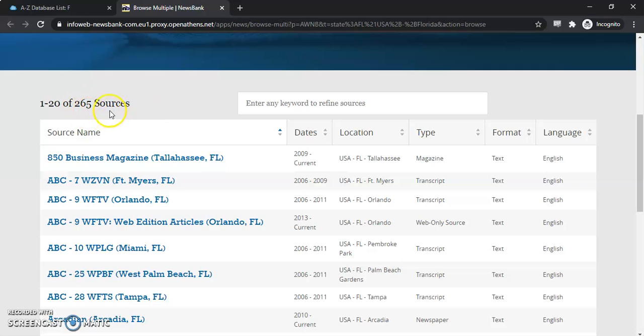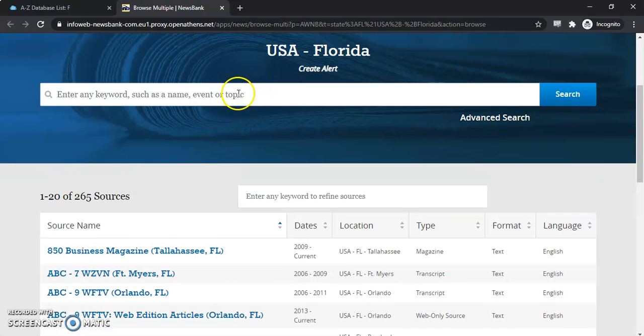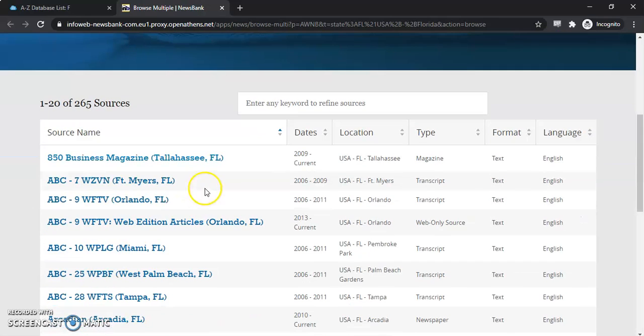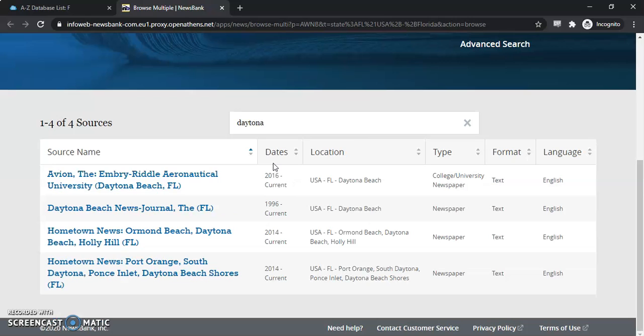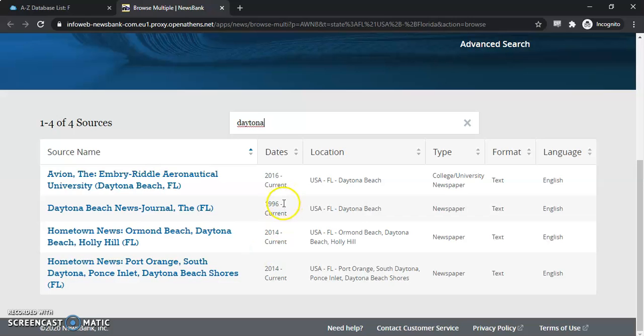These 265 sources will be searched up here in this search box. But you can see how, if you're looking for a specific source, we can type in Daytona here, and it will give us all of the Daytona Beach area magazines and news journals.